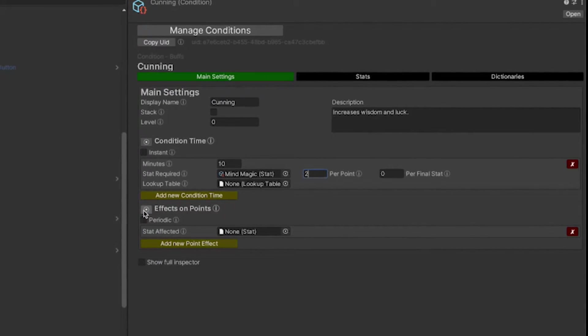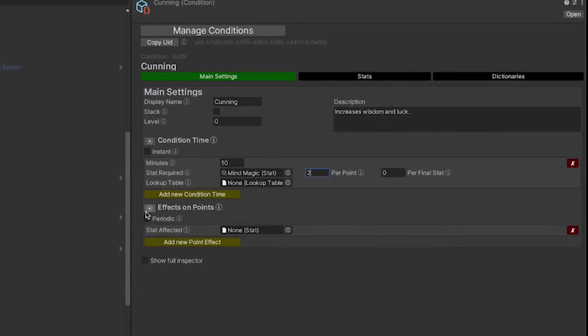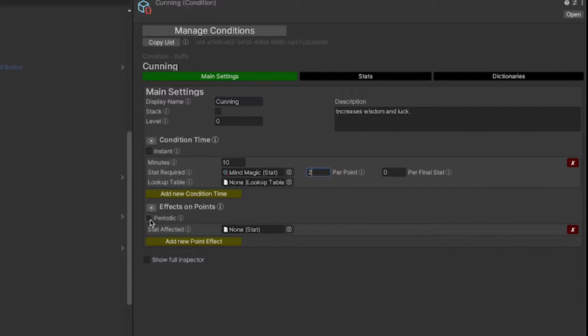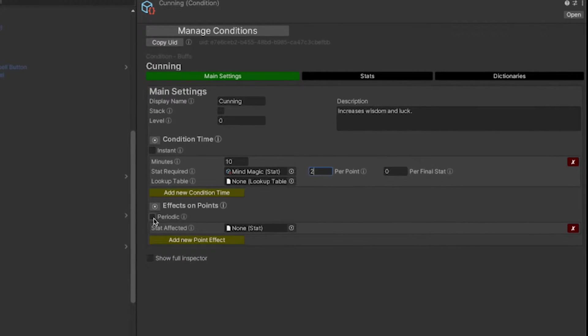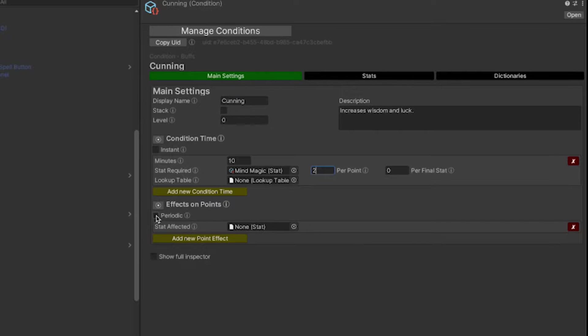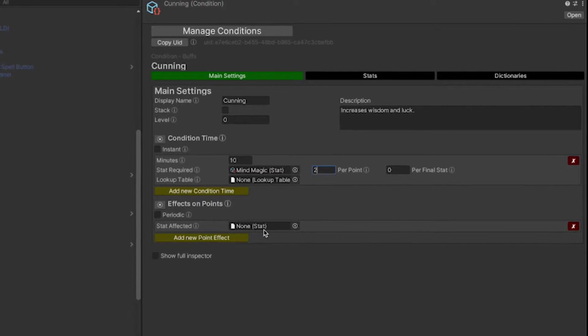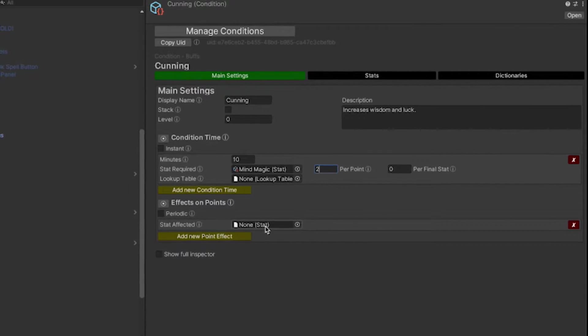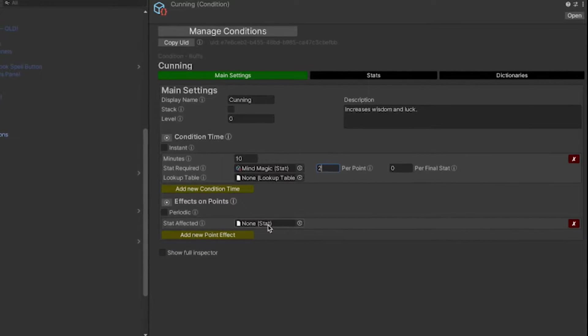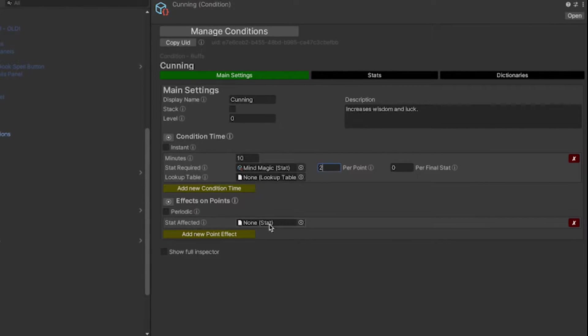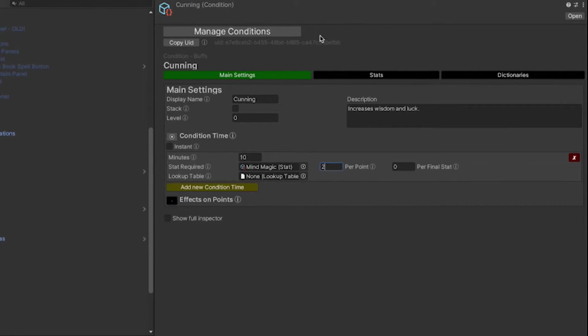There won't be any effects on points. This is a periodic effect, like poison or healing over time. You can set that here. Or if it's a single instant spell, like a damage or healing or something like that, then you can set that here as well.